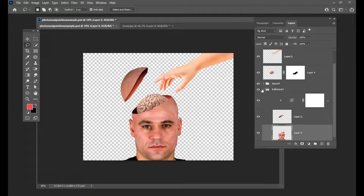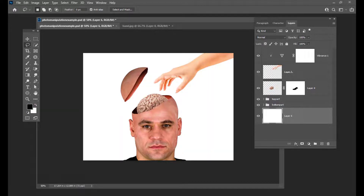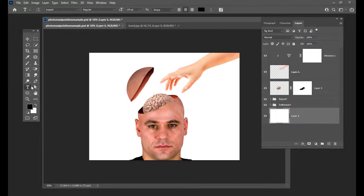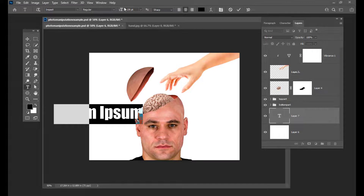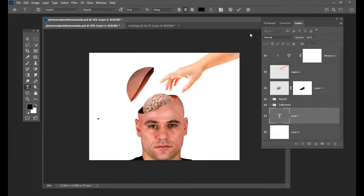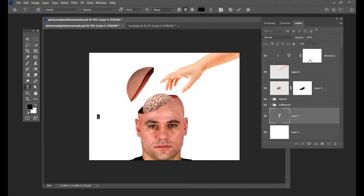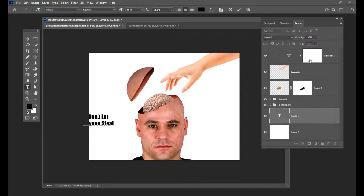The last thing we will do is we will create one background — we will create a white color background. And we will also put a caption here. We will make the text a little bit small and then produce the size of the text. And then we will say: 'Don't let anyone steal your ideas.'